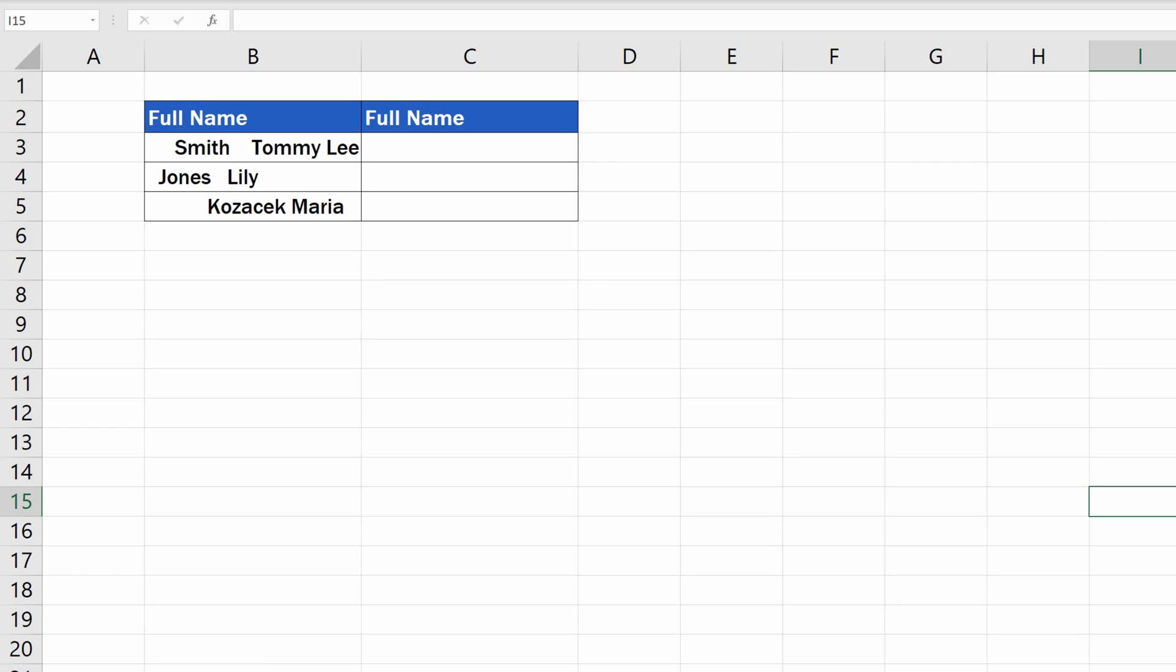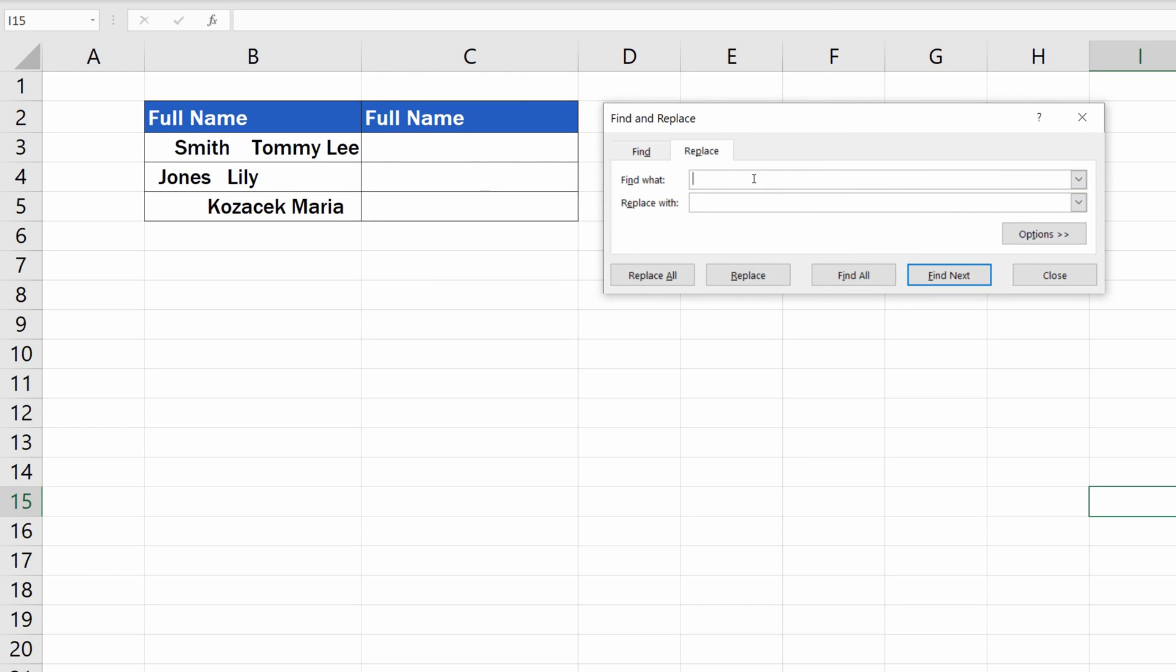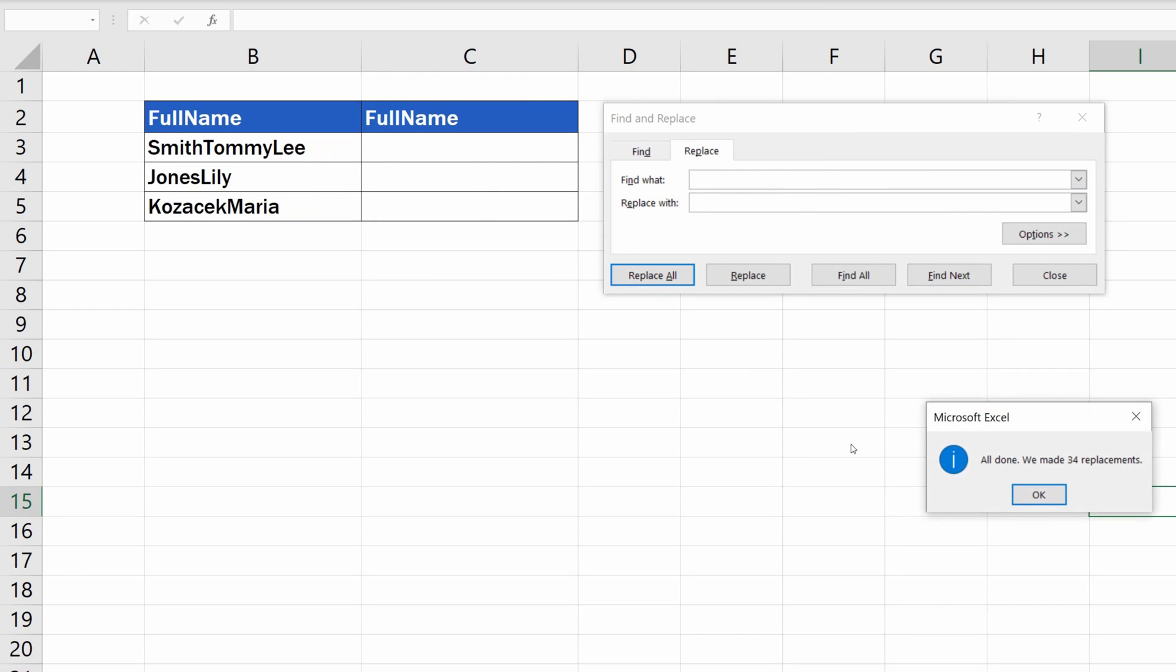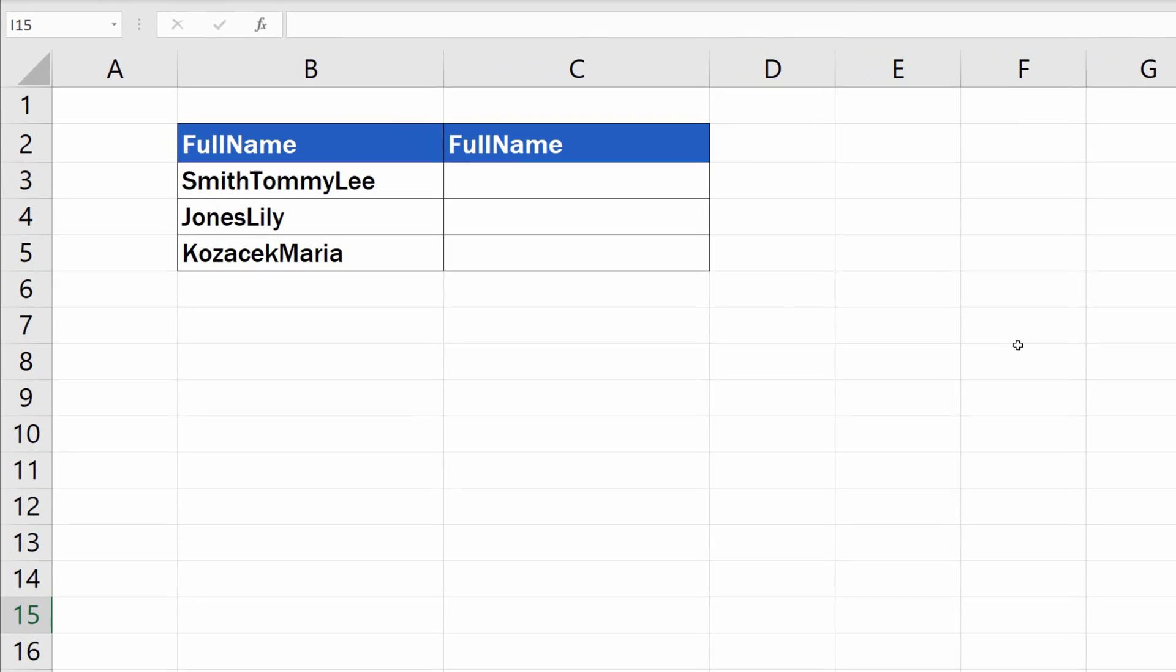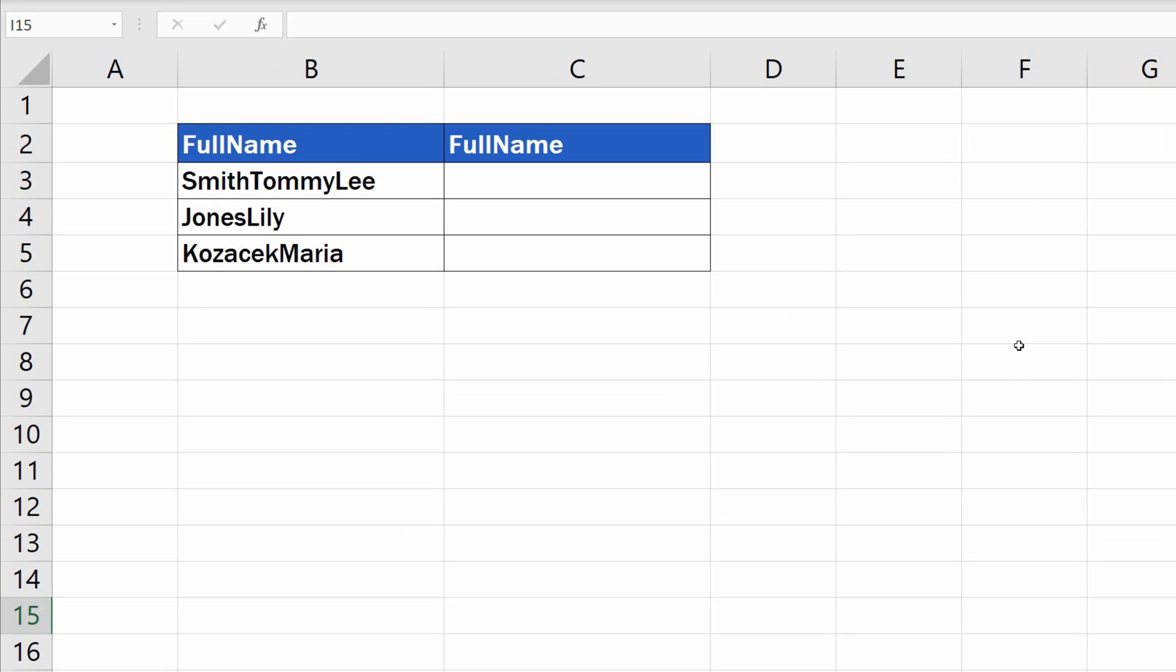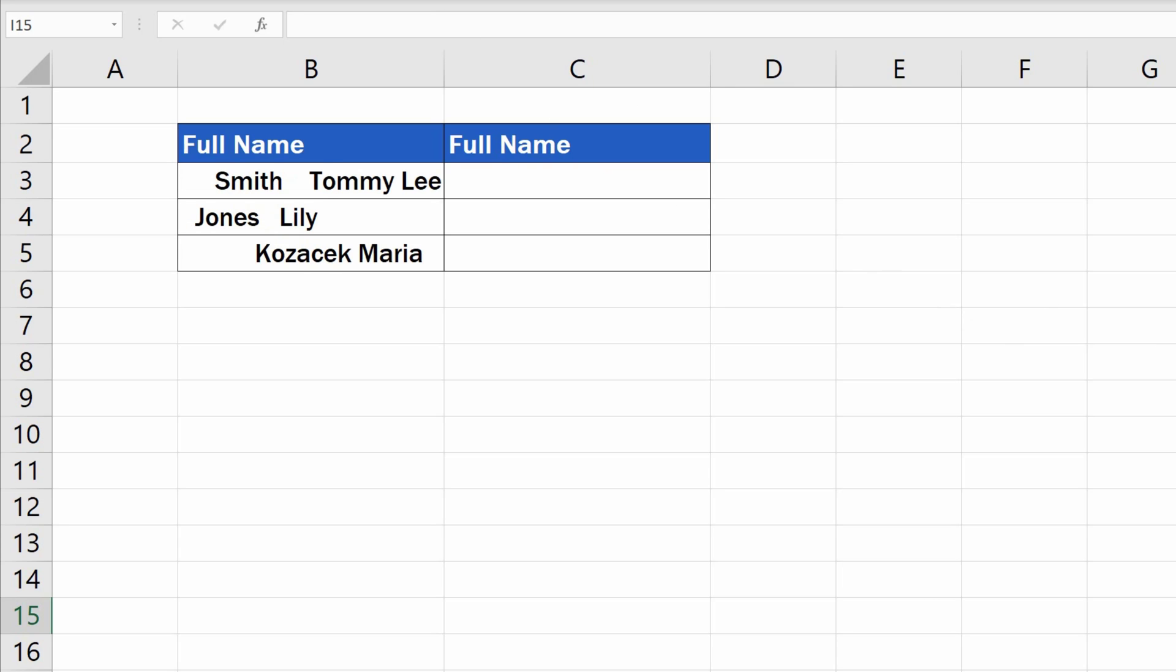If we remove the spaces the same way as previously, Excel will remove each space throughout the table indiscriminately, and the names and surnames will blend like this, which is what we definitely don't want. Let's undo the changes and have a look at the other way to remove the spaces correctly.